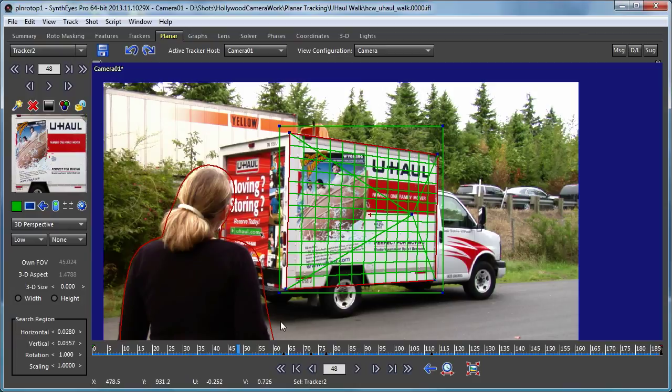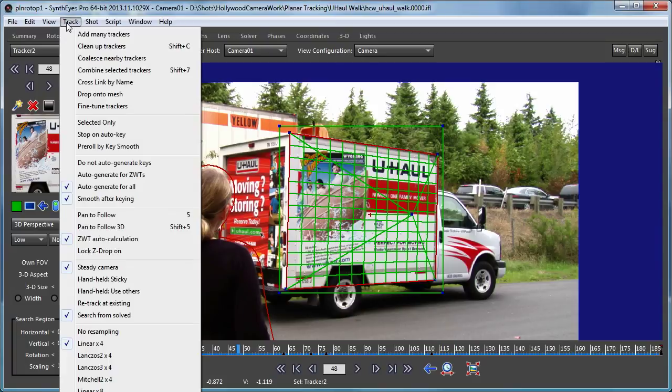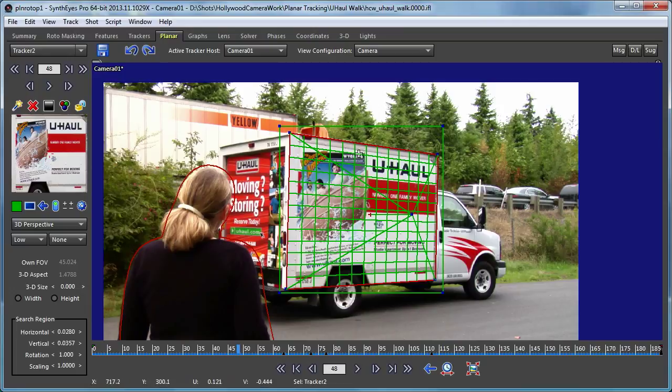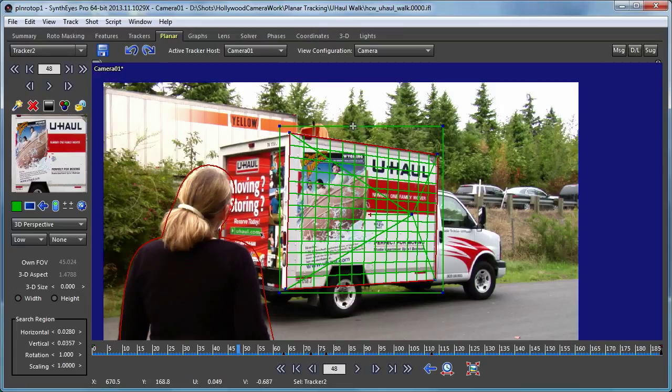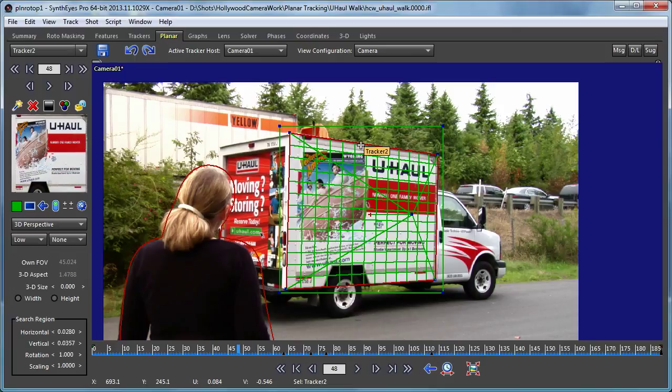So that gives you a little checklist of things to look at. First, that search mode. Second, the size of the search region. Third, the ability to move around the search region itself. And that's always better than actually trying to move the tracker as a whole. So hopefully this has been informative. Take care.